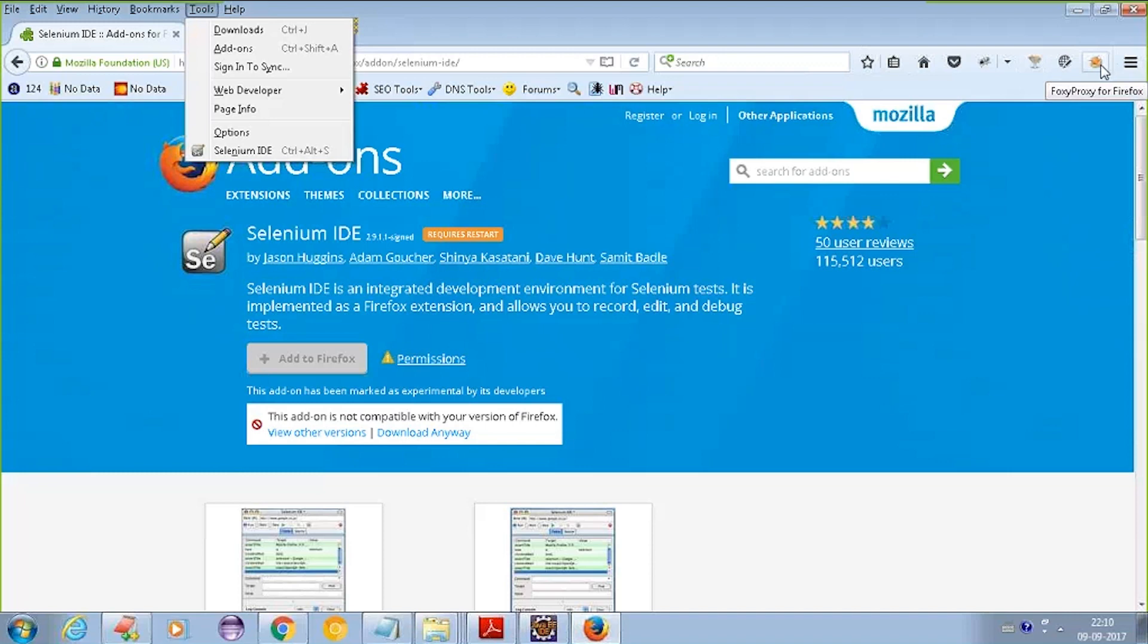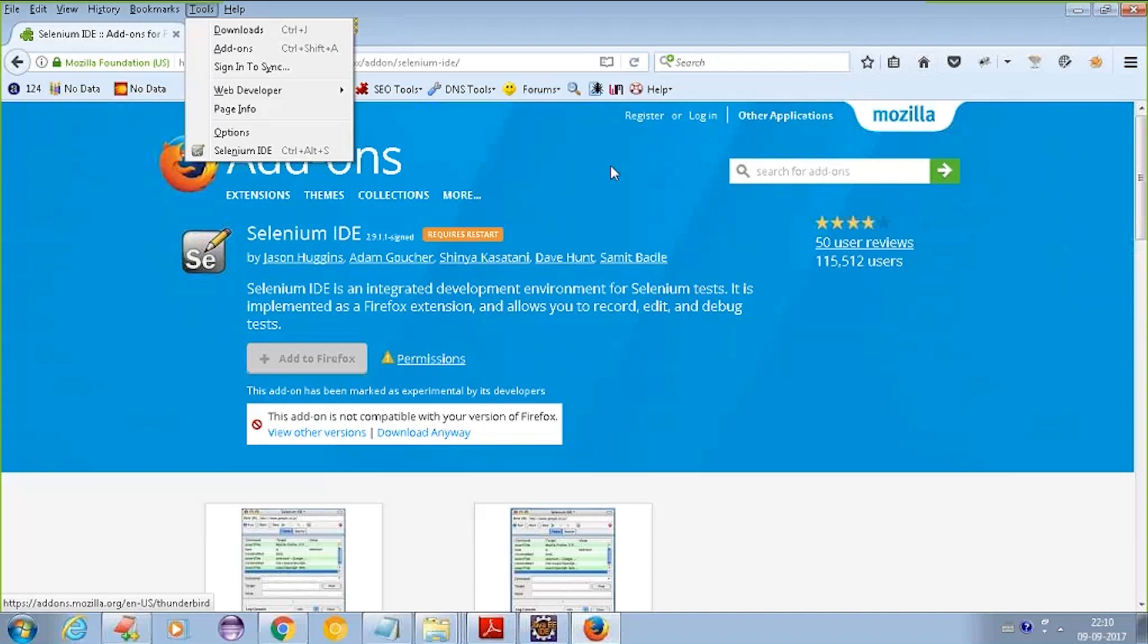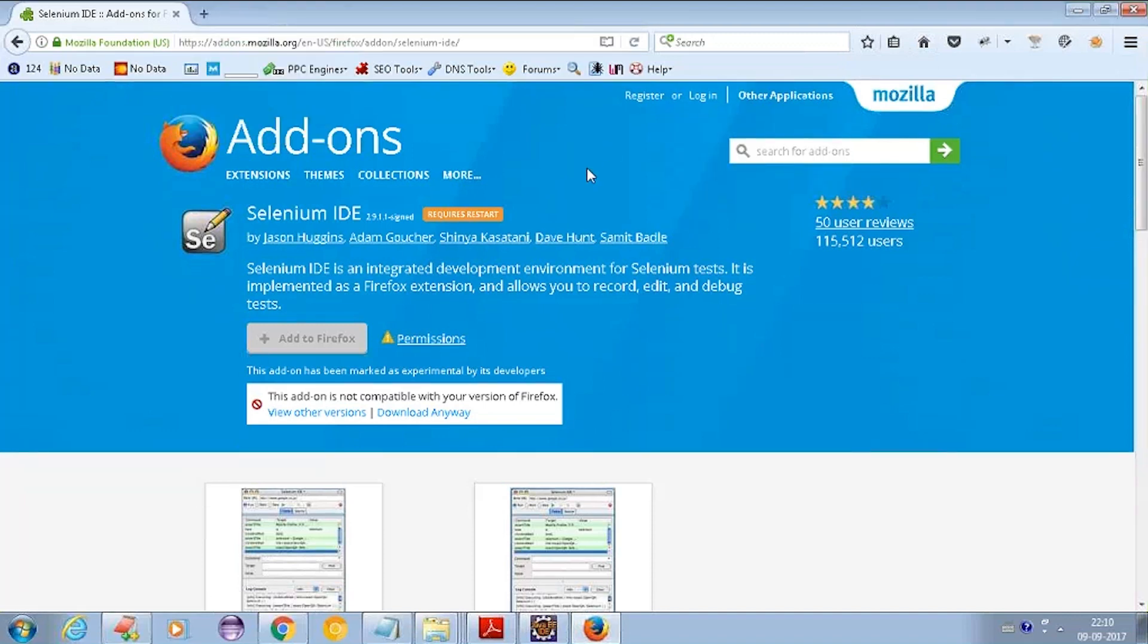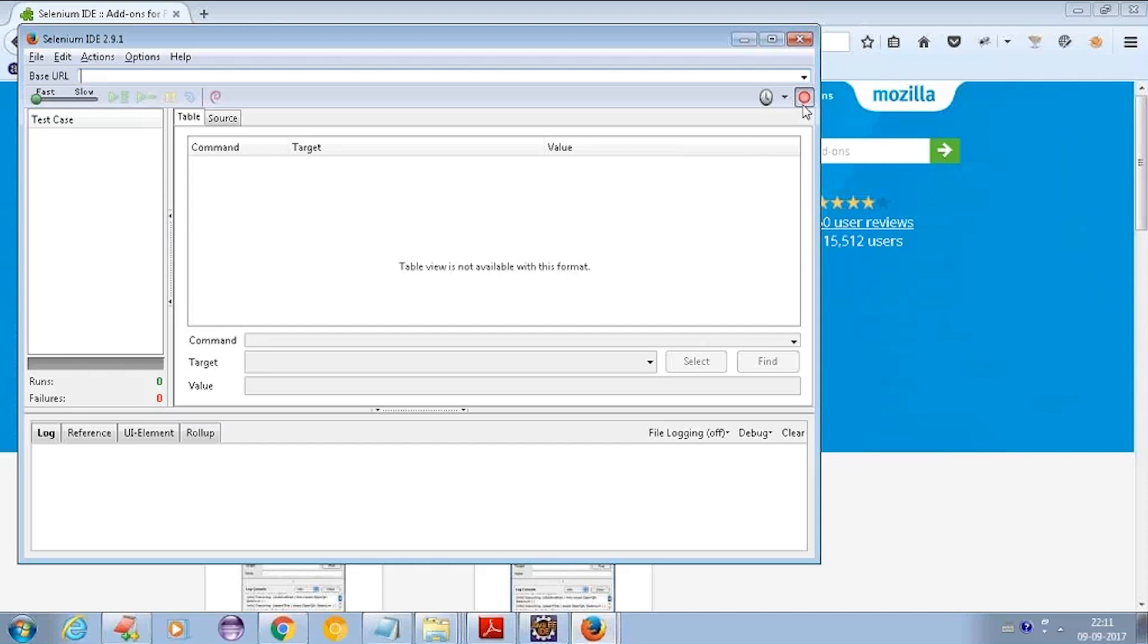Now let's open Selenium IDE and see how it looks. This is the IDE tool you will get. This button is by default in record mode, so if you do anything in the Firefox browser, it will record and log all the steps you follow.